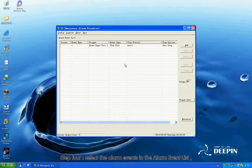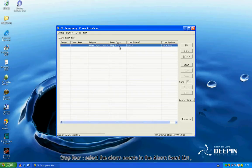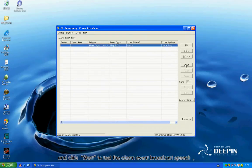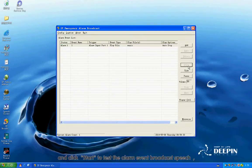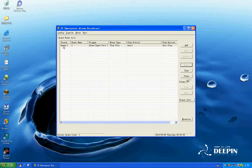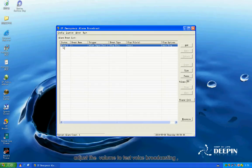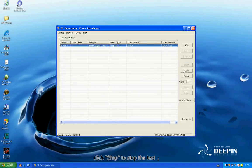Step 4: Select the alarm events in the Alarm Event list. Click Start to test the alarm event broadcast speech. Adjust the volume to test voice broadcasting. Click Stop to stop the test.